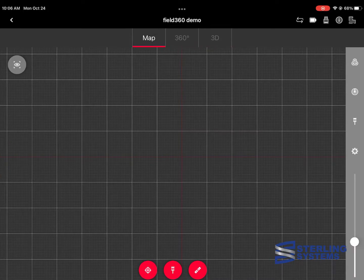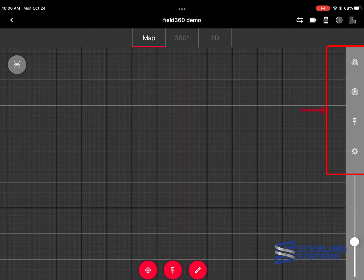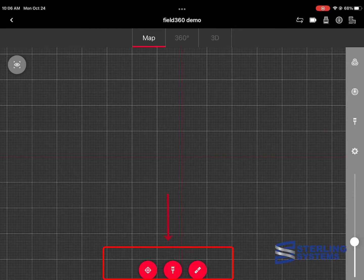Now here we've got a number of different things. We've got a couple of tabs at the top: Map, 360, and 3D. We'll go over that. There's some menus on the side that we'll go over, but the important three things are at the bottom and I just hit the most left button which starts a scan.